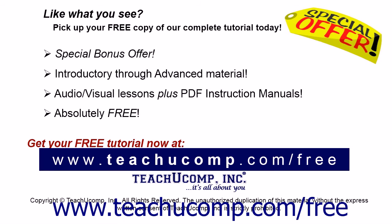Like what you see? Pick up your free copy of the complete tutorial at www.teachucomp.com forward slash free.